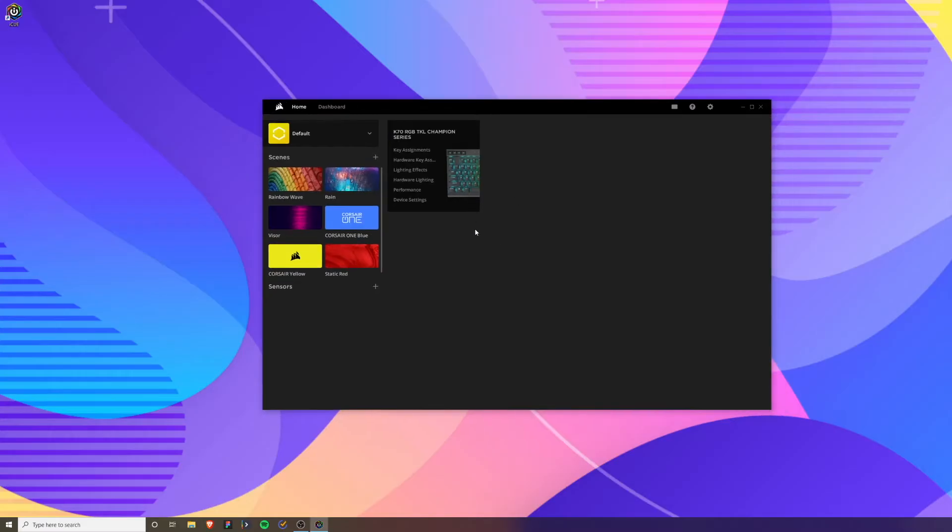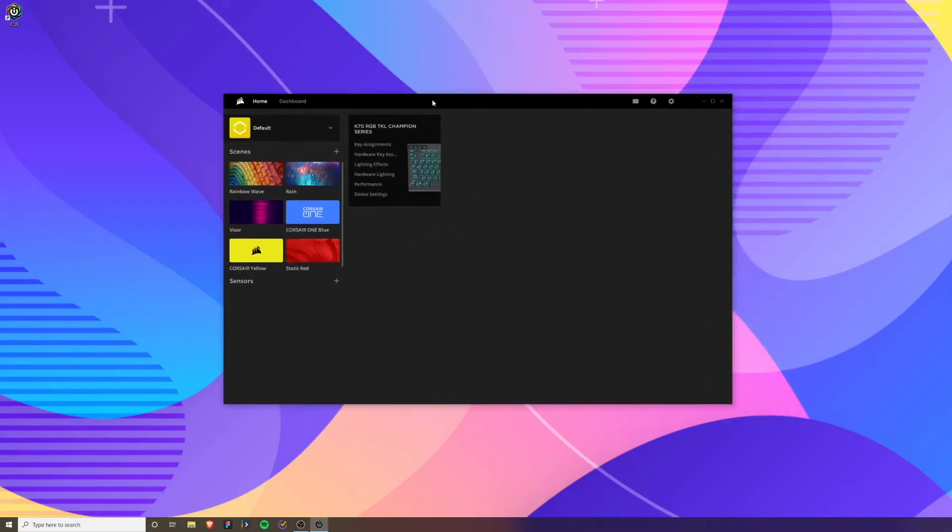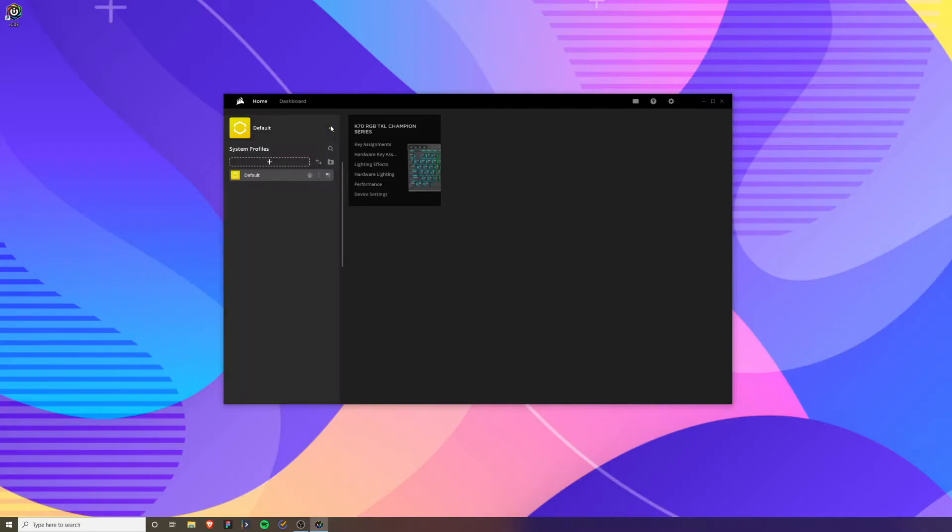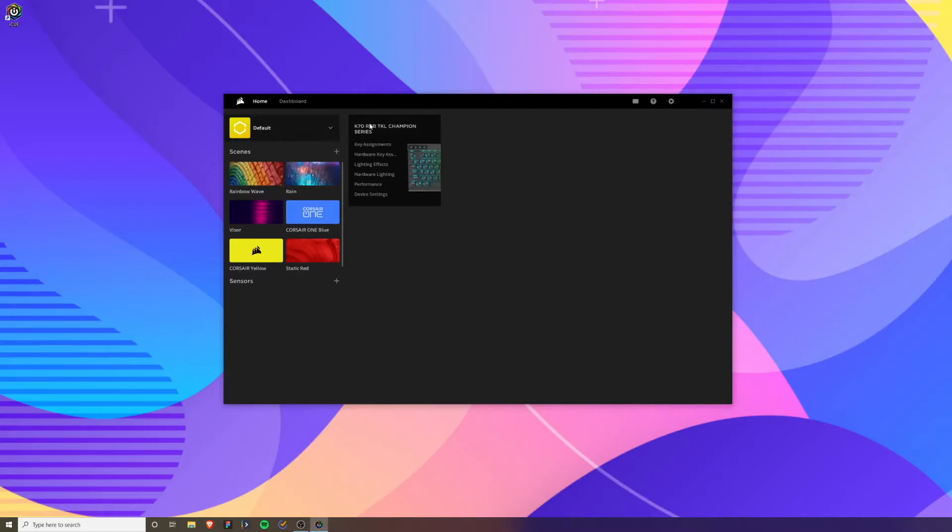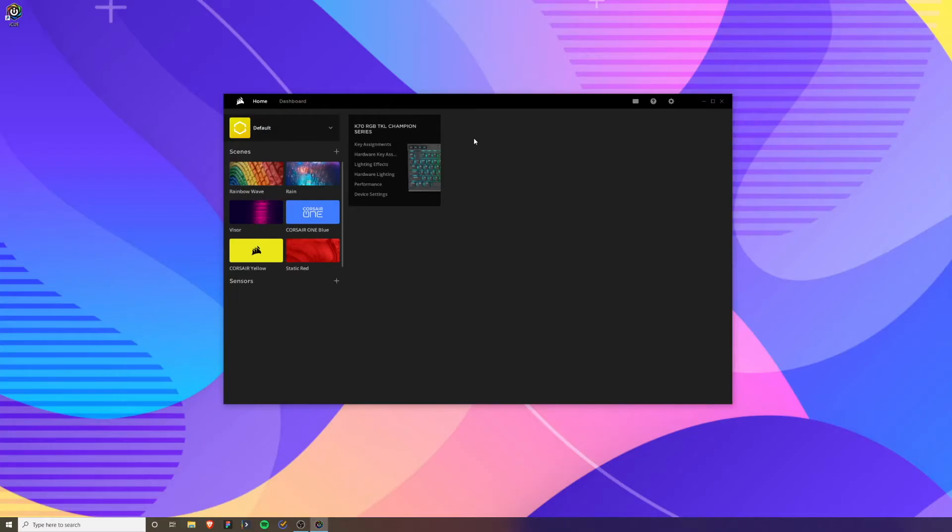At the top left here, this is your profile. This here is the keyboard that is detected with all of the settings you can customize. If your keyboard is not being detected, just try to unplug it and replug it back in and it should show up.